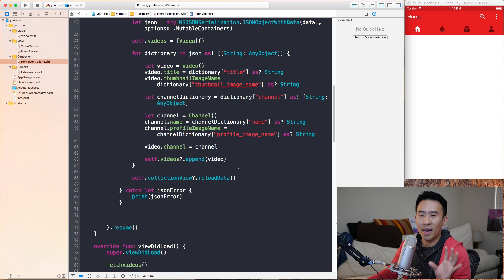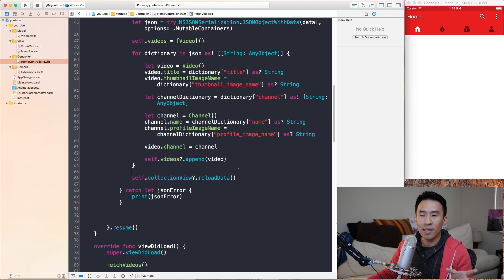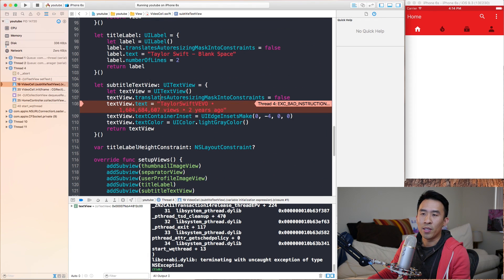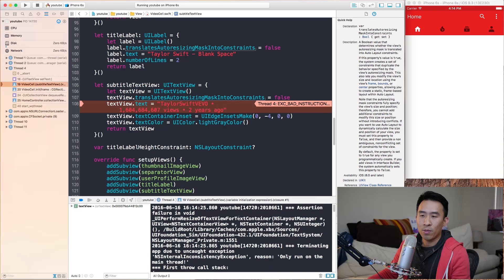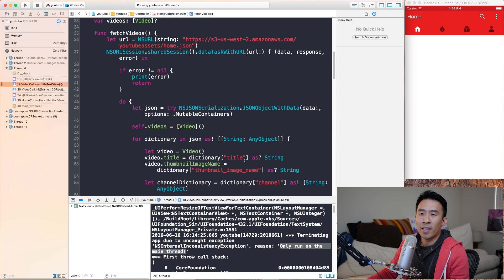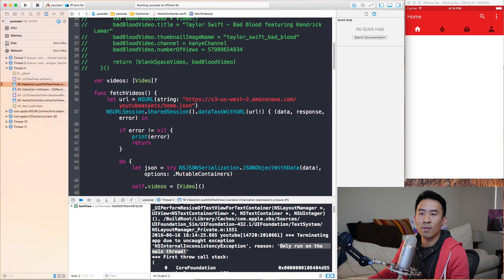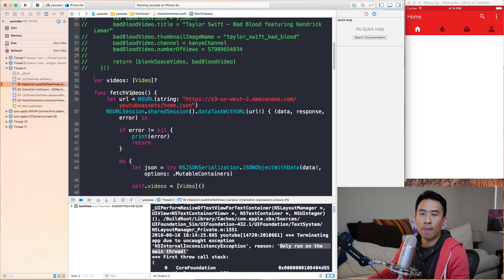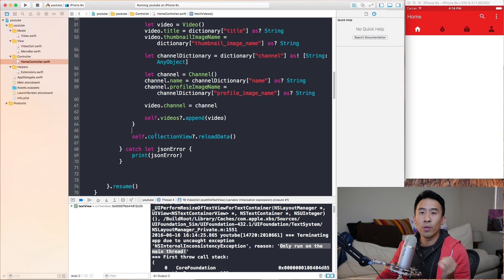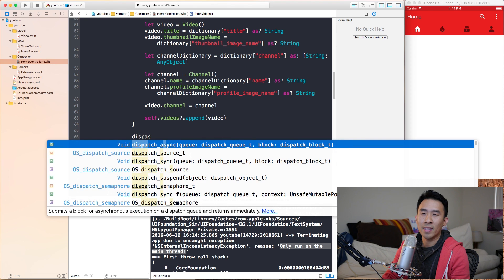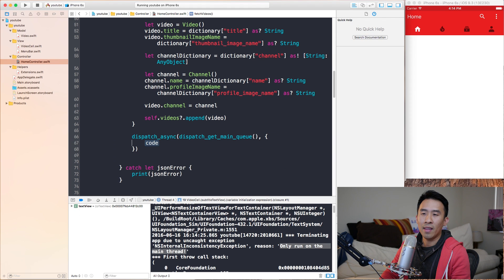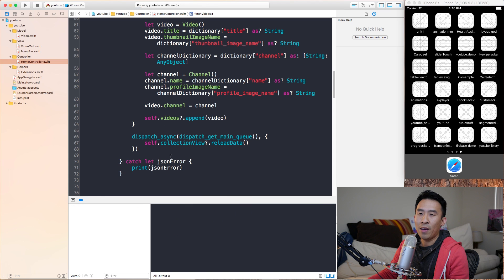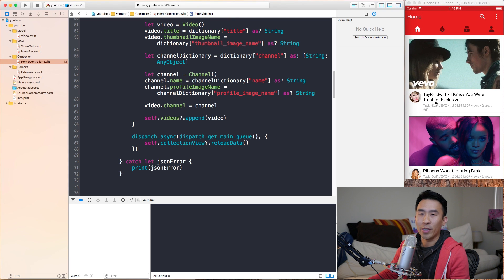Before I show you guys what the problem is, I actually introduced a bug in the last video's JSON integration. The bug is in this fetch video function. The console says only run on the main thread - pretty confusing error message. To fix this, go to home controller, then go to fetch videos. All the way down below where we are reloading the collection view, we need to get back onto the main thread by calling dispatch async dispatch get main queue, and then cut that and paste it in there.